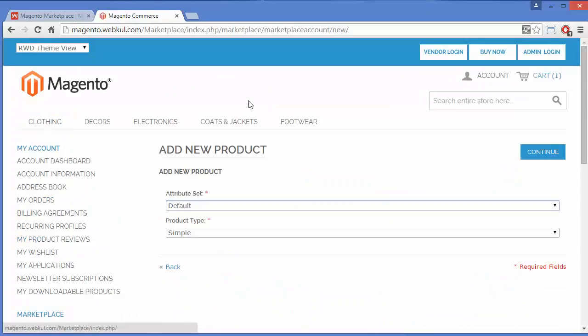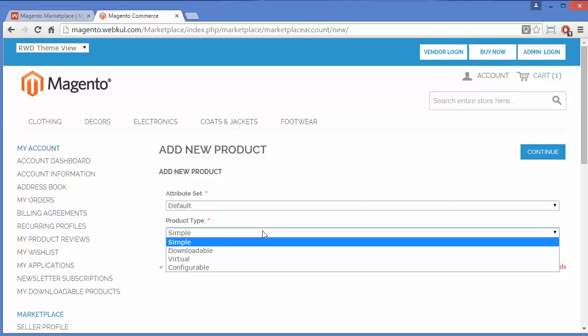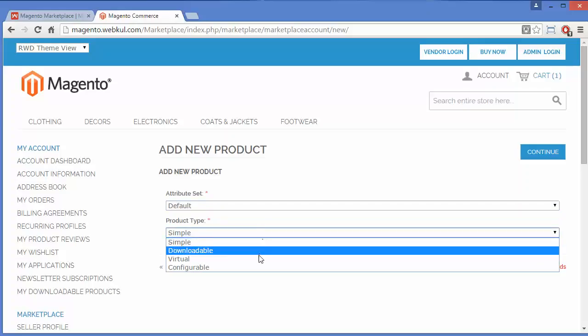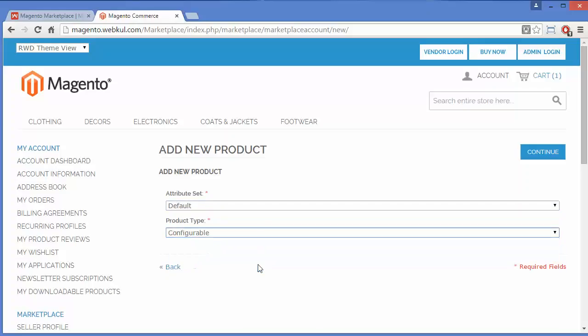Here the Add New Product page is shown. You have to select an attribute set — I will select the default attribute set. Then you have to select the product type, so I will select Configurable Product.